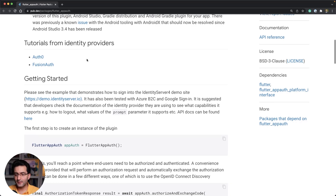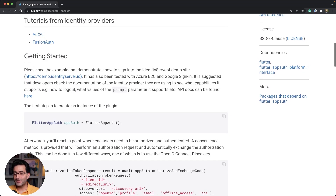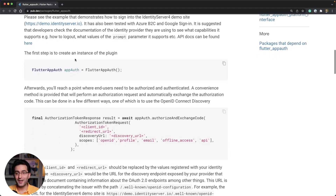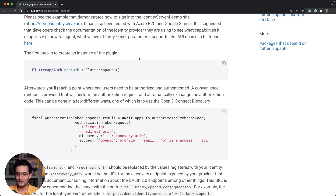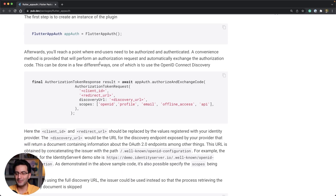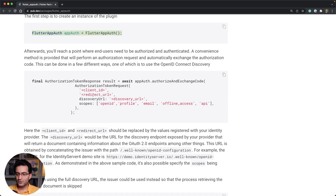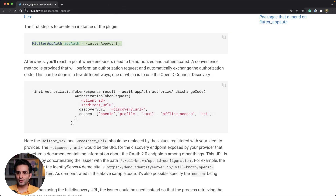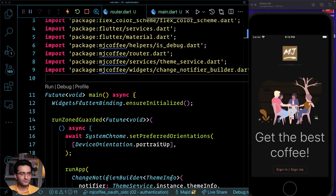I also have a very extensive article about OAuth 2.0 and OpenID Connect, which I will put the link below. We're going to use this flutter_appauth package and I'll show you how.